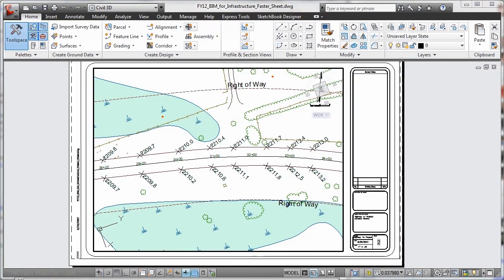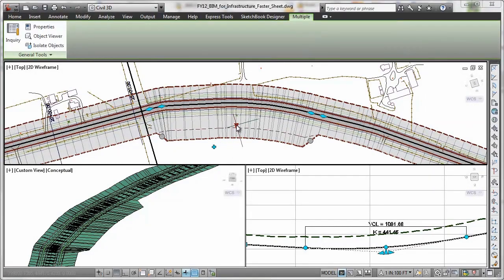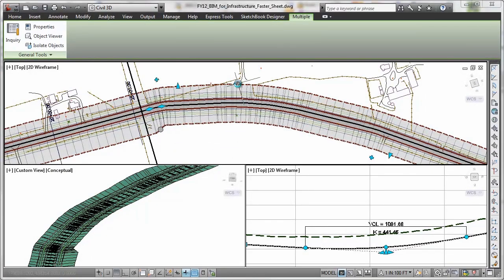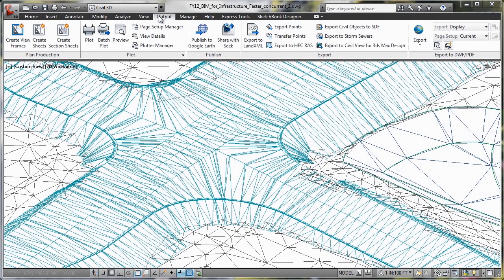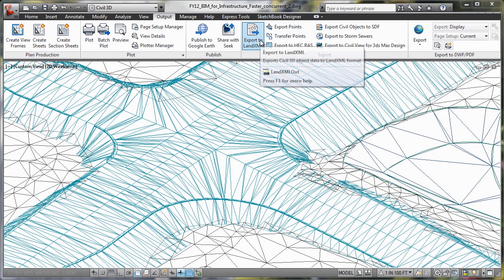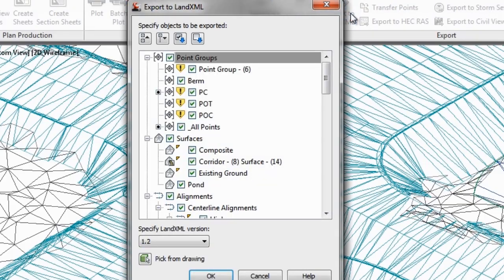AutoCAD Civil 3D can help you deliver consistent, higher-quality documentation, automate your plans production with drafting that remains more synchronized with the design, and deliver more reliable, high-quality 3D models to contractors for automated machine guidance during construction.